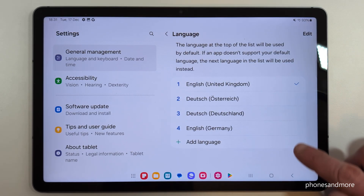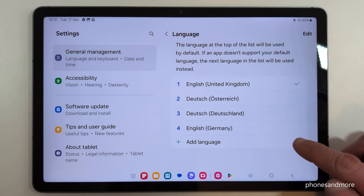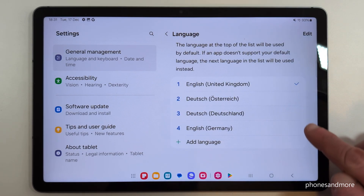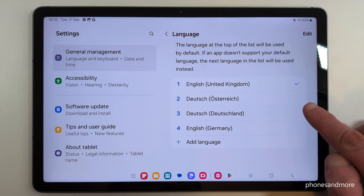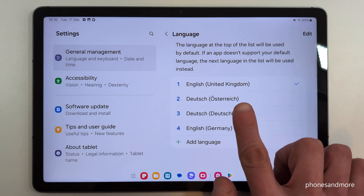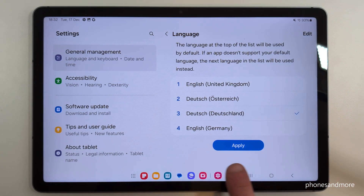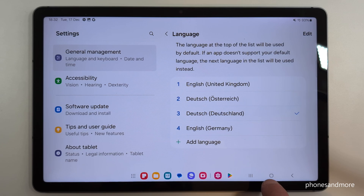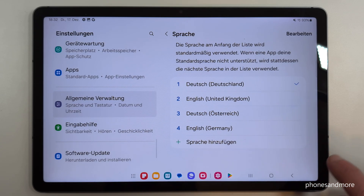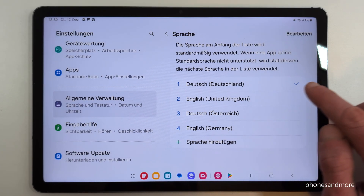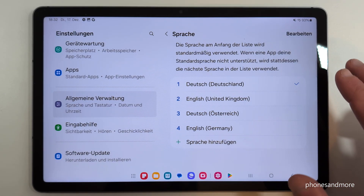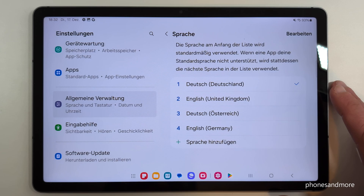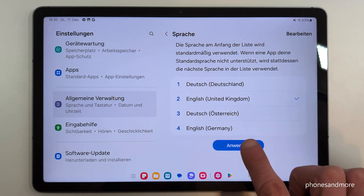You may already have a list here, like in my case. If your language is part of that list, just tap on it — like in my case, Deutsch, which is German. Then tap the blue Apply button, and Deutsch becomes the main language of the tablet.